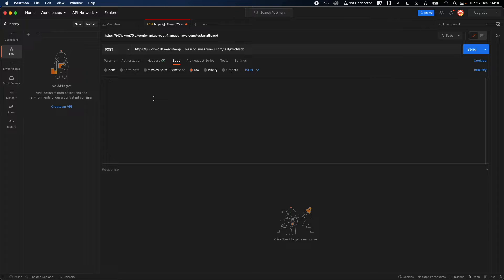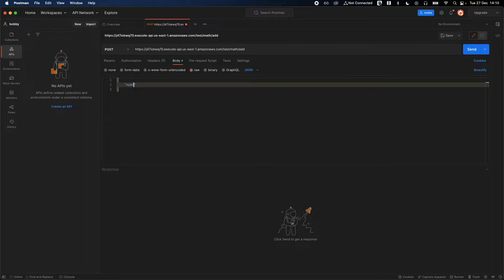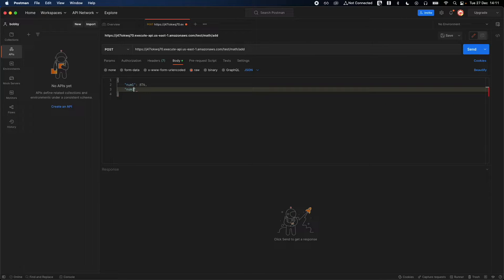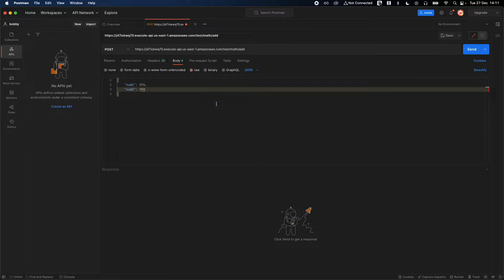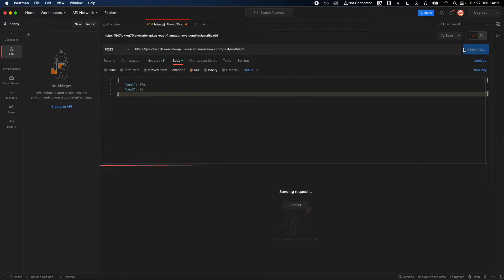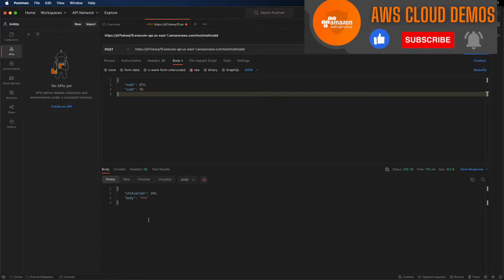Remember you need to send the body. Click on raw and then click on JSON from the list. We'll be sending JSON data which is num1 of type number, let's say I'm going to send 876, and num2 I'm going to send 98. Let's go ahead and test it, let's see if this works. Click on send.